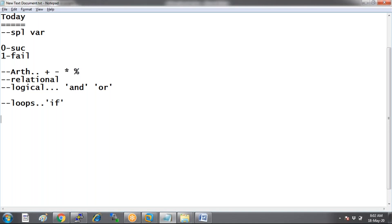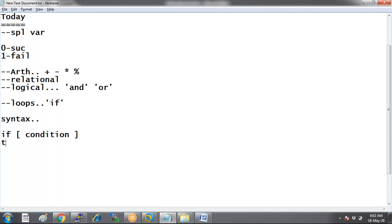The syntax of the if statement is: 'if', then mention the condition — if this condition is satisfied, you do something. Then close that if with 'fi'. That's the basic syntax: if condition is true, print some values, then close the if statement with fi.